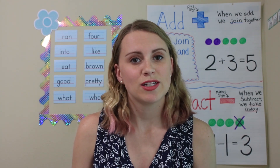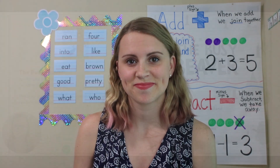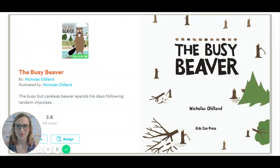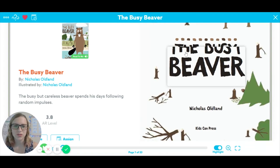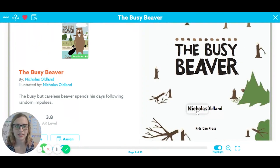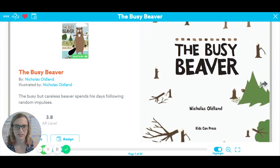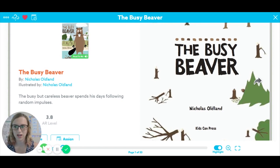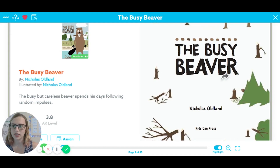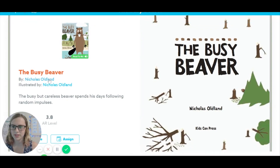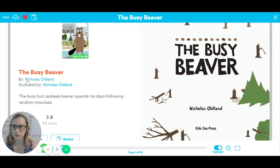So let's go ahead and start reading. The title of the story is The Busy Beaver, and it's by Nicholas Oldland. The author, Nicholas Oldland, is the one who wrote all the words in here, and it looks like he also was the illustrator — his name is on here twice. He's both the author and illustrator.